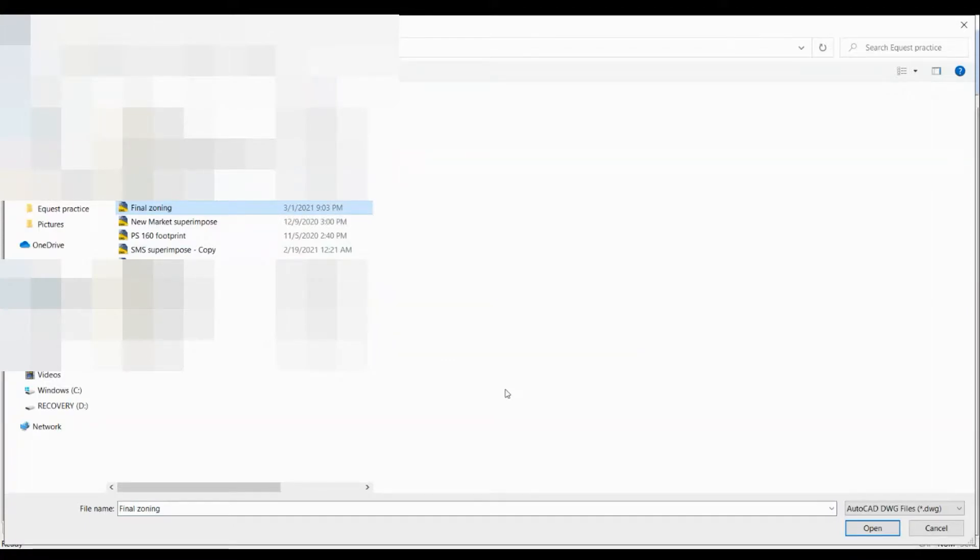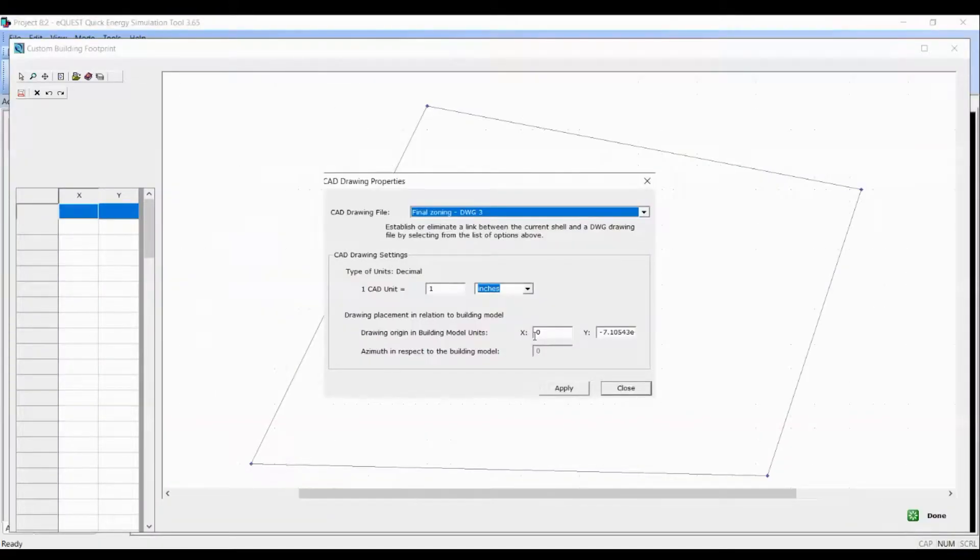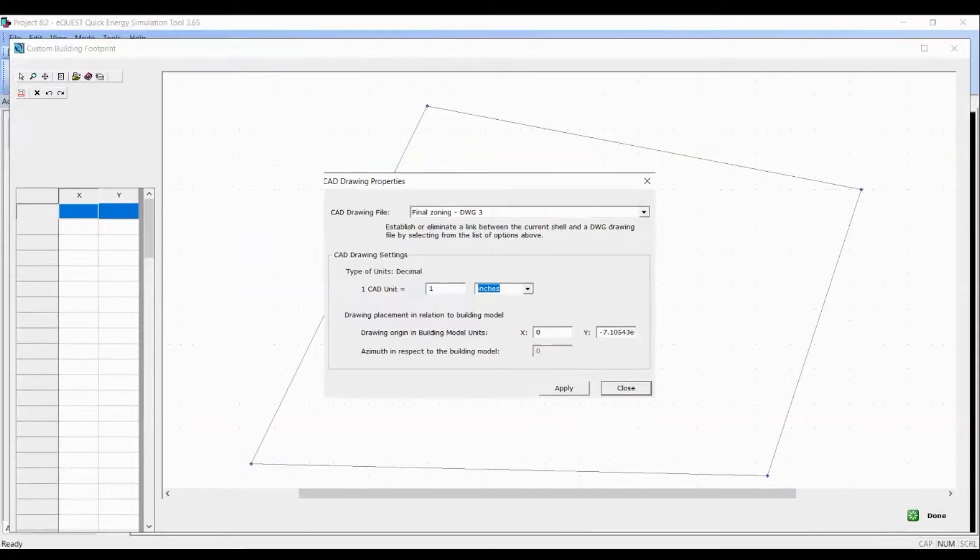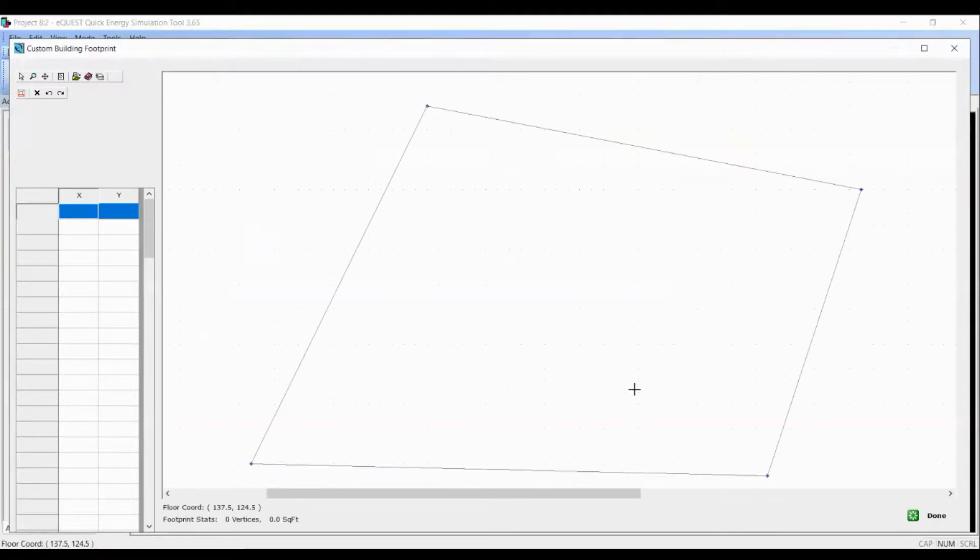For now let's open the drawing which we created last time. I named it as final zoning. My drawing was in feet so I will select one CAD unit as feet here. Just click on apply and close.